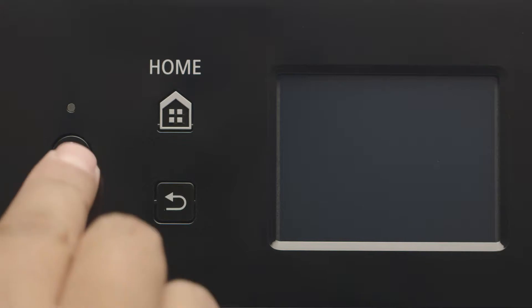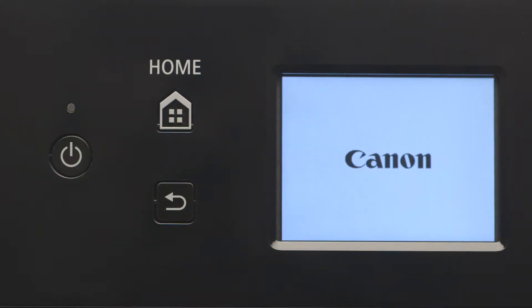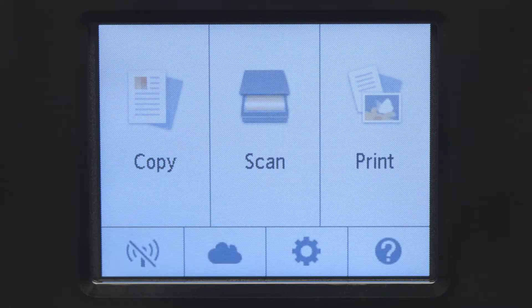First, make sure your printer is plugged in and turned on. The main screen will be lit up when the printer is on.